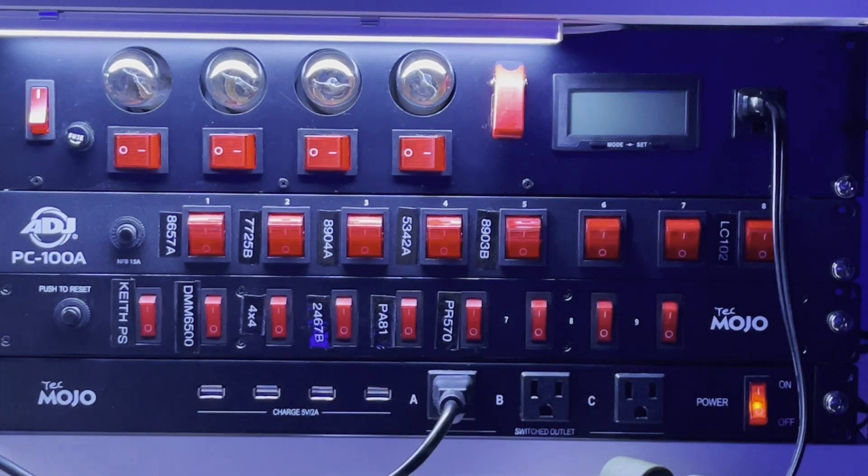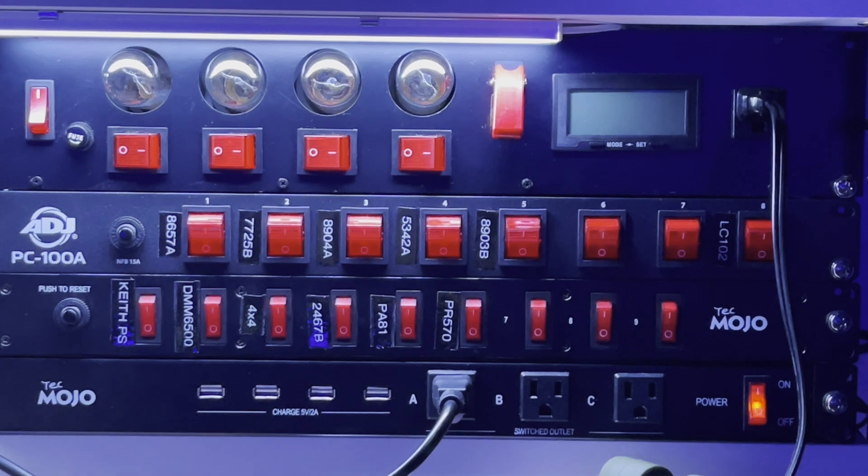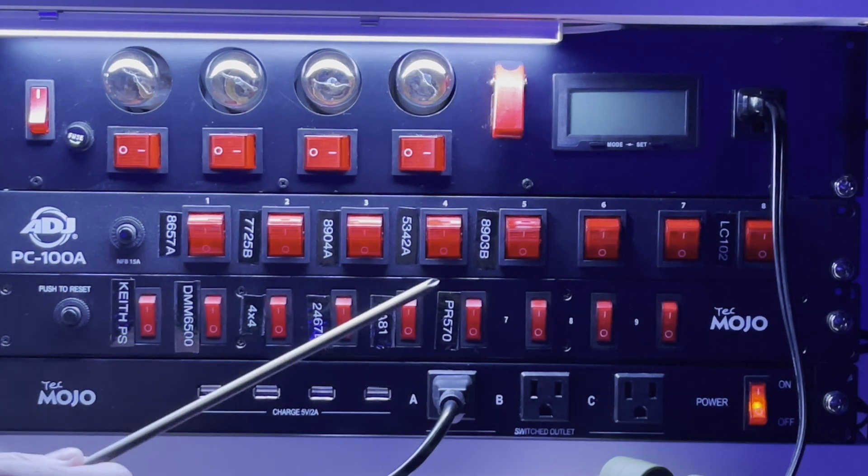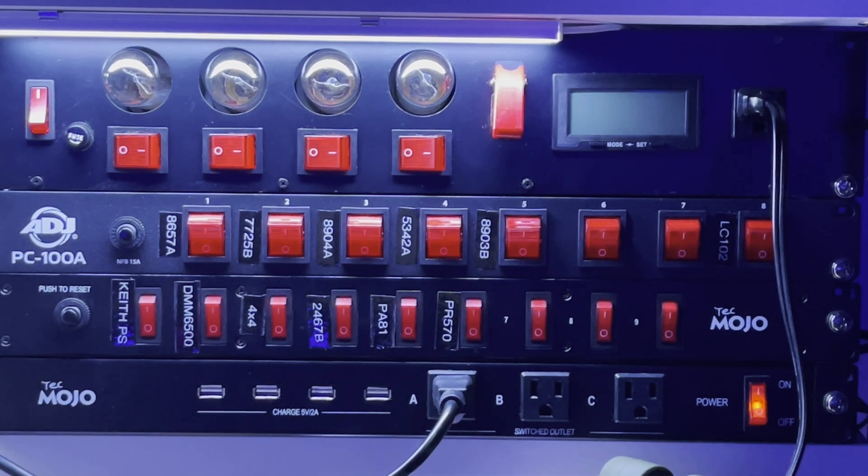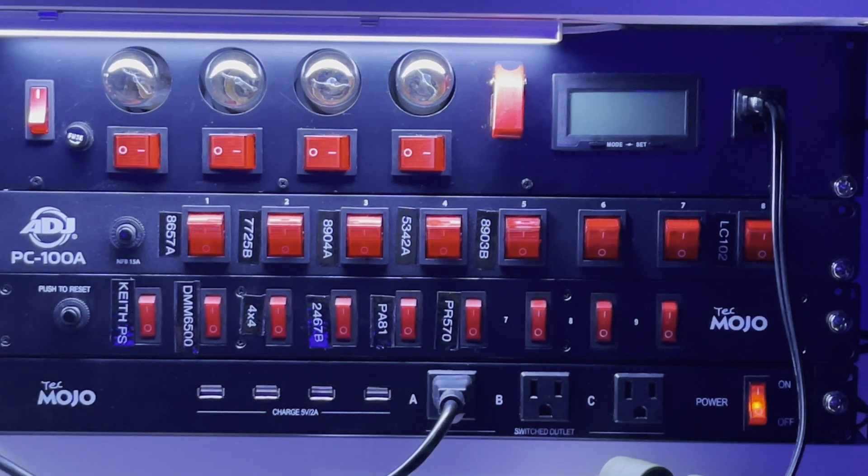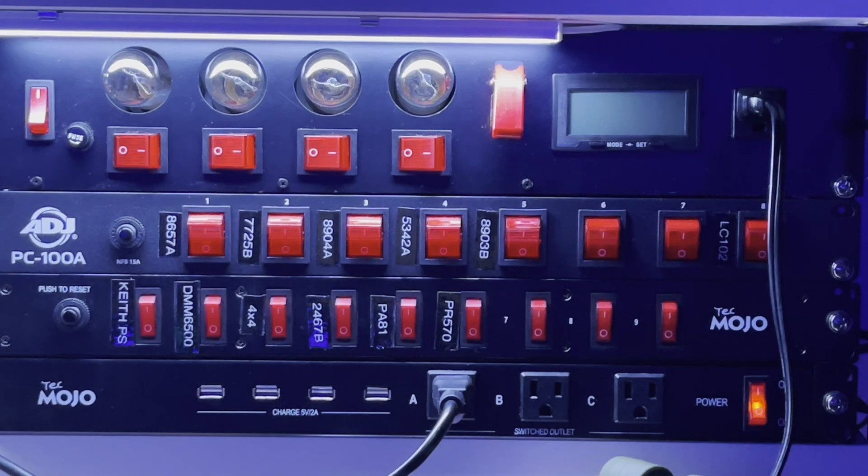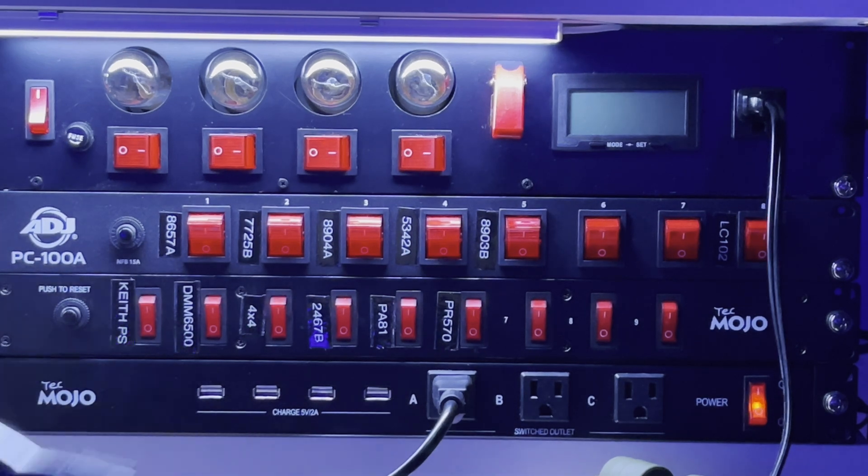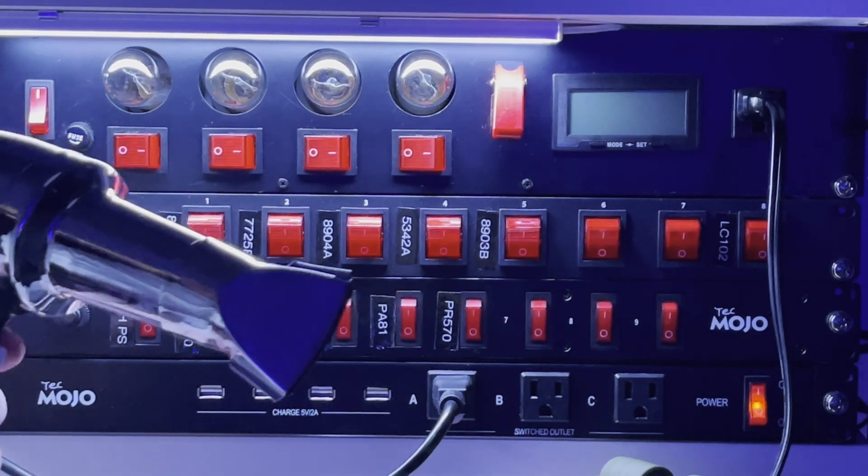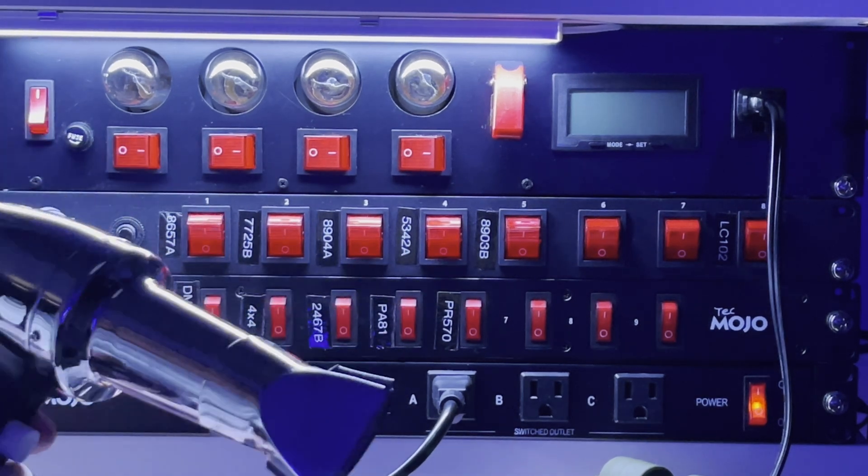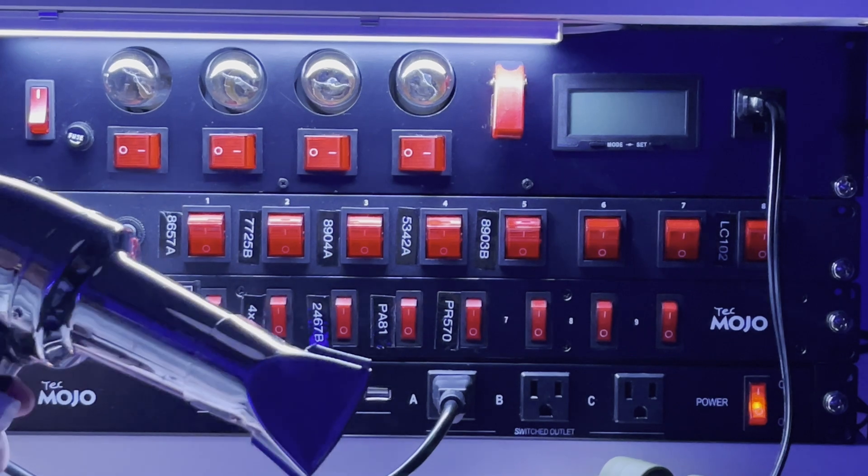Right now I have the dim bulb tester plugged directly into the mains power, and I have a heat gun plugged in directly to the front of the dim bulb tester.